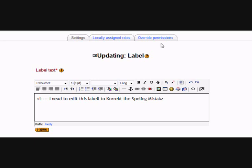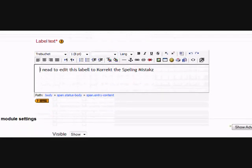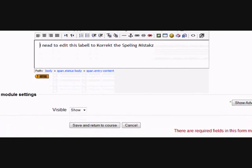Here we are. We can now edit the label, even though we weren't able to click on the icon. We can get rid of any rogue code that we didn't want. I'm going to edit the spelling mistakes. Then if I scroll down and save, we'll see that it's worked.